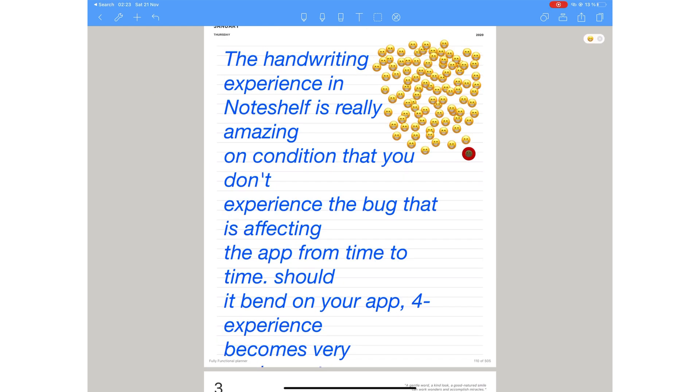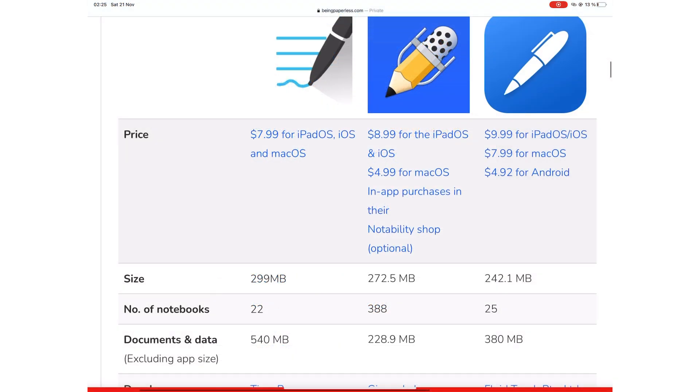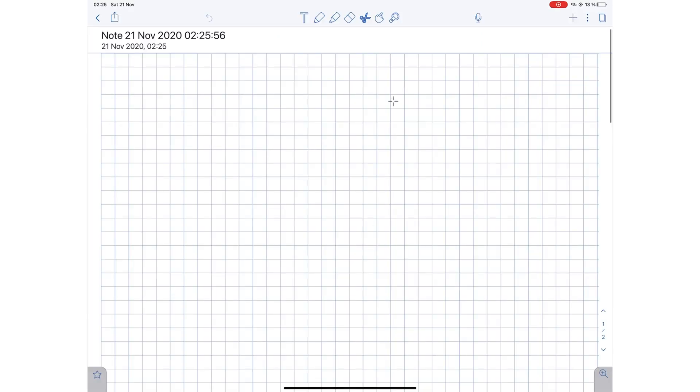Of the three apps, Noteshelf is the most unstable, which is sad because it's quite a decent application. Notability takes up the least space on your iPad. It also happens to be the most stable of the three applications.